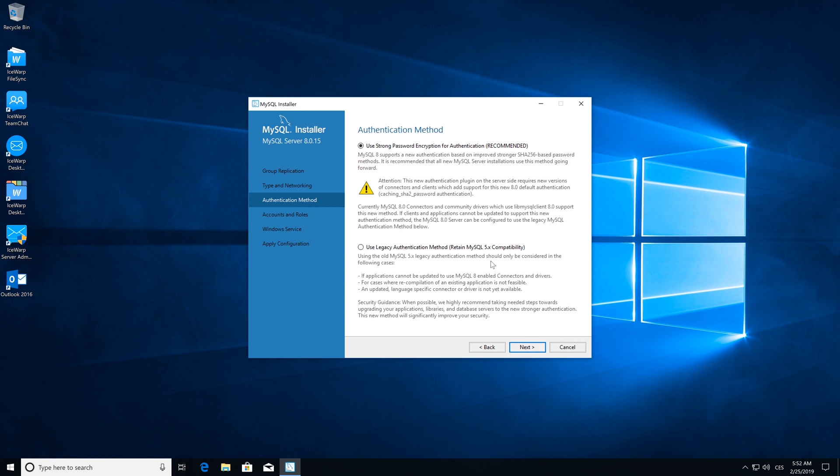Now this step is quite crucial for you to configure MySQL Server correctly for iSwerp. You have to select legacy authentication method for iSwerp to communicate with MySQL correctly. Then click next.